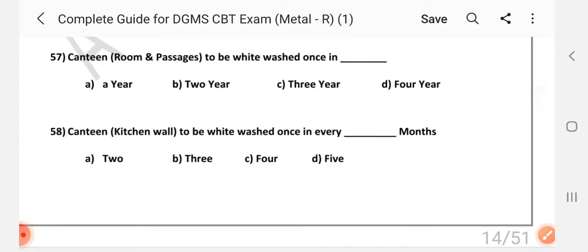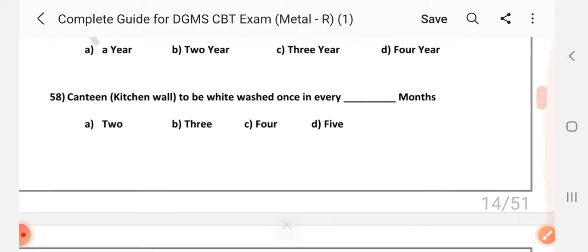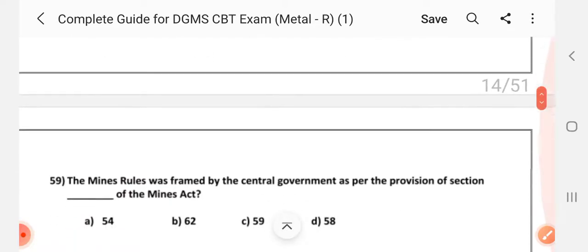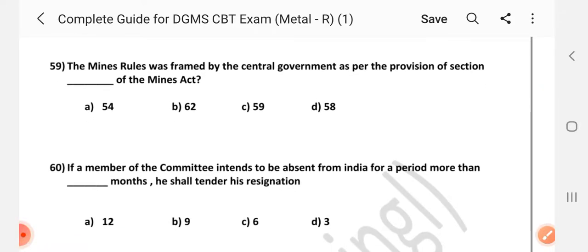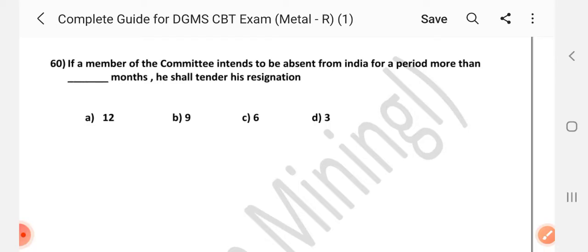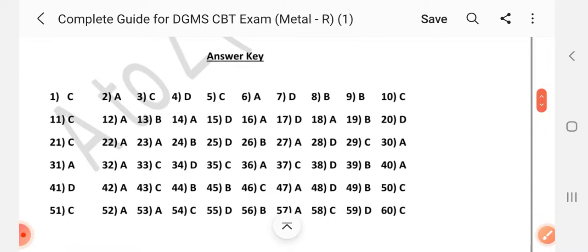Question number 56: Canteen room and passage to be whitewashed once in dash — Answer is A: A year. Question number 58: Canteen kitchen wall to be whitewashed once in every dash months — Answer is C: 4 months. Question number 59: The Mines Rules were framed by the central government as per the provision of section dash of the Mines Act — Answer is D: Section 58. Question number 60: If a member of a committee intends to be absent from India for a period of more than dash months, he shall tender his resignation — Answer is C: 3 months. Thanks for watching. If you like this video, please share it with your friends. Thank you.